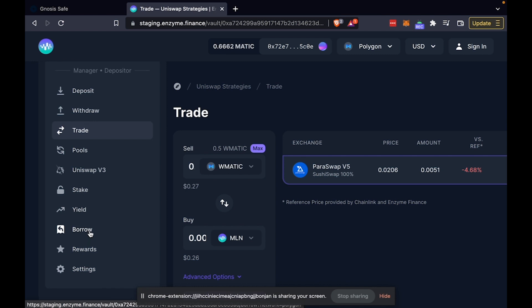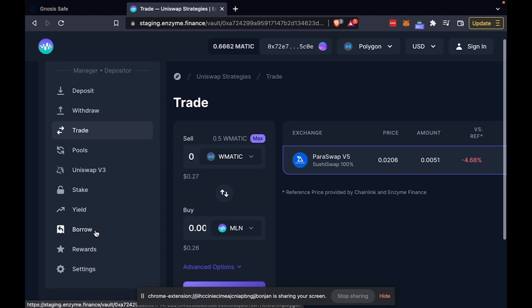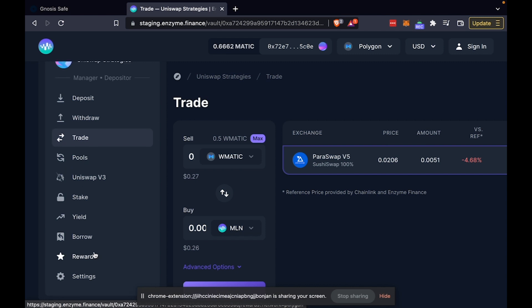You can borrow on Compound and Aave. We're also introducing other protocols across the board very soon. And you can track all your farming rewards from the comfort of one simple easy unified interface and claim them here.